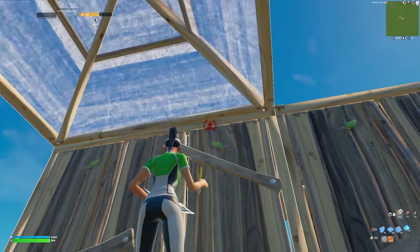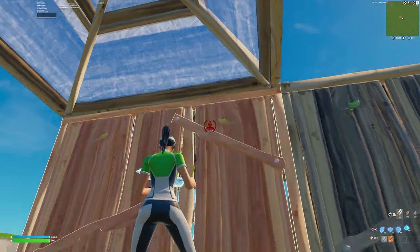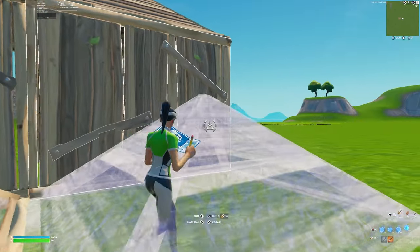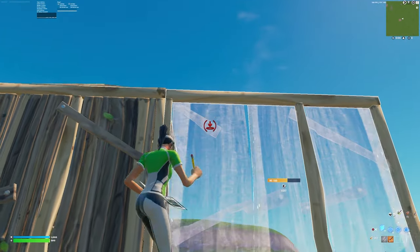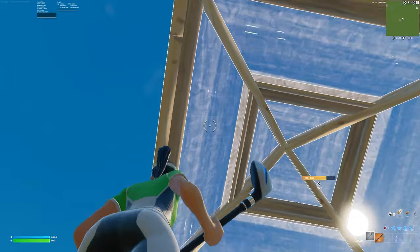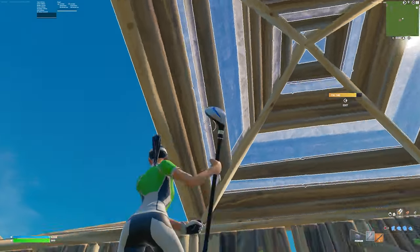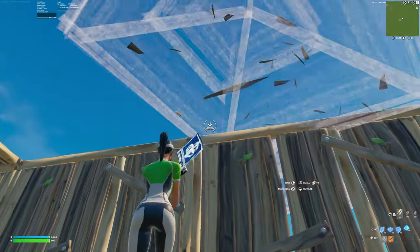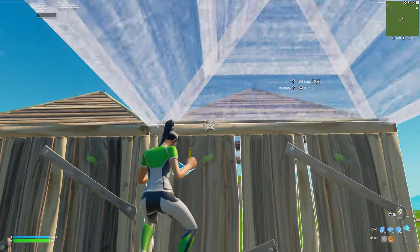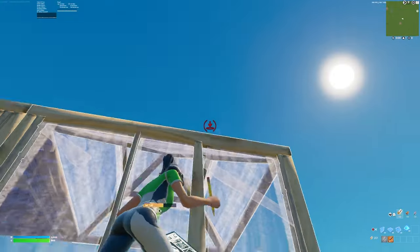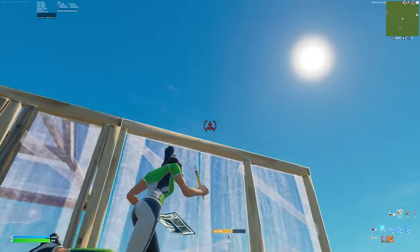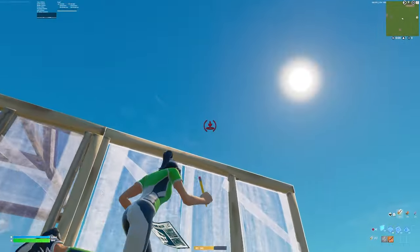If I look below the wall, it would either build here, and if I look really down, it would build below me. So the trick is to just put it slightly above. If you exaggerate it, it goes all the way up there — so don't exaggerate it. Just put it slightly above and you're good. You can practice this by putting a wall there and placing your crosshair above.